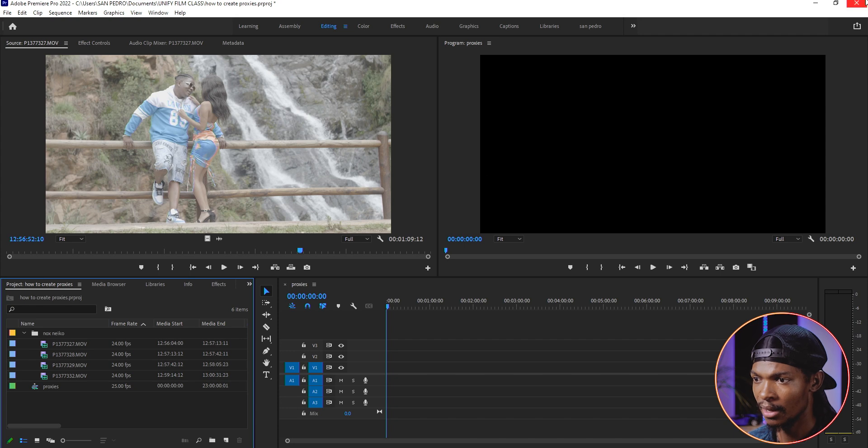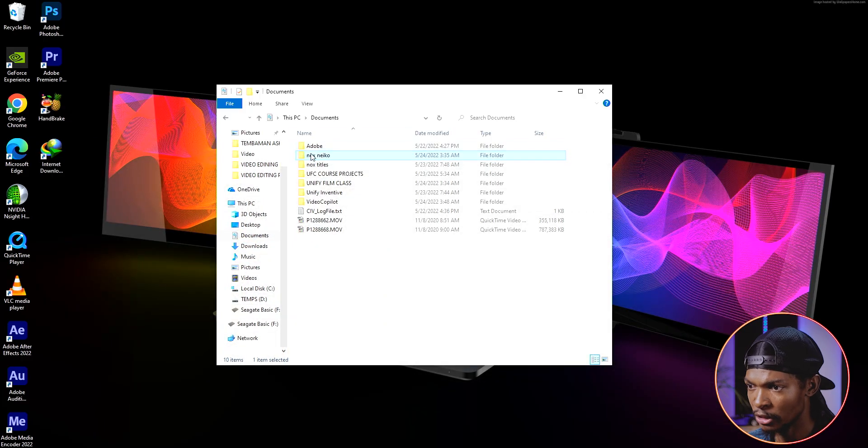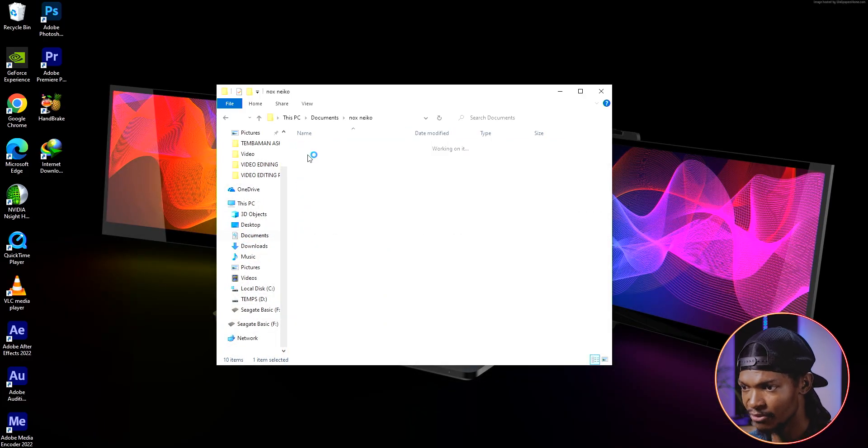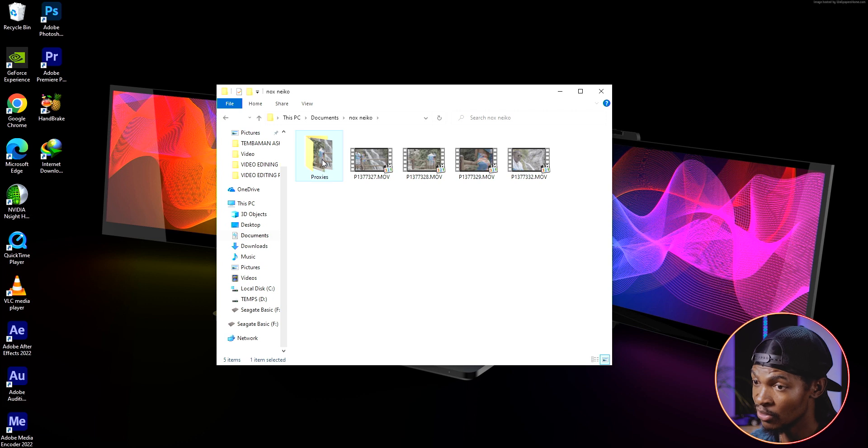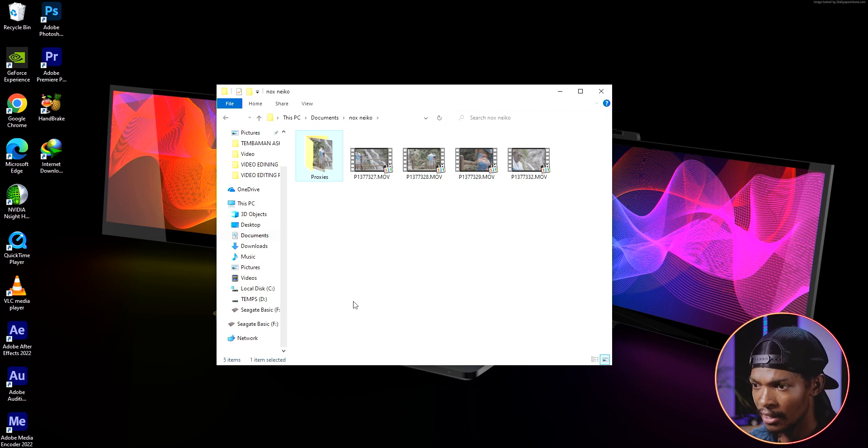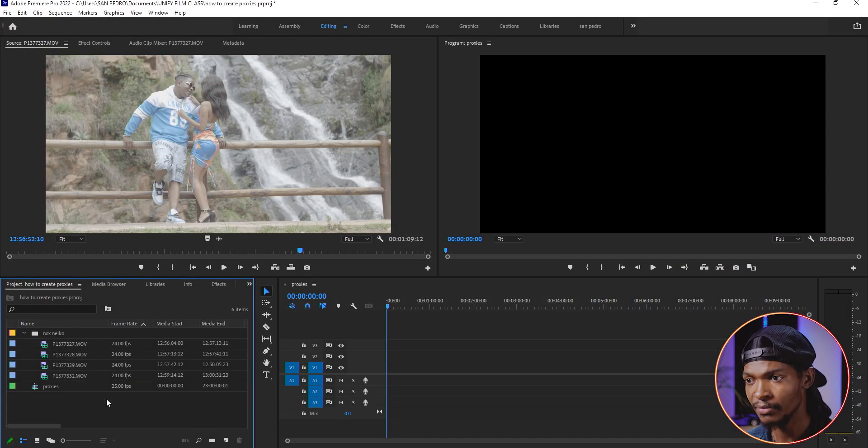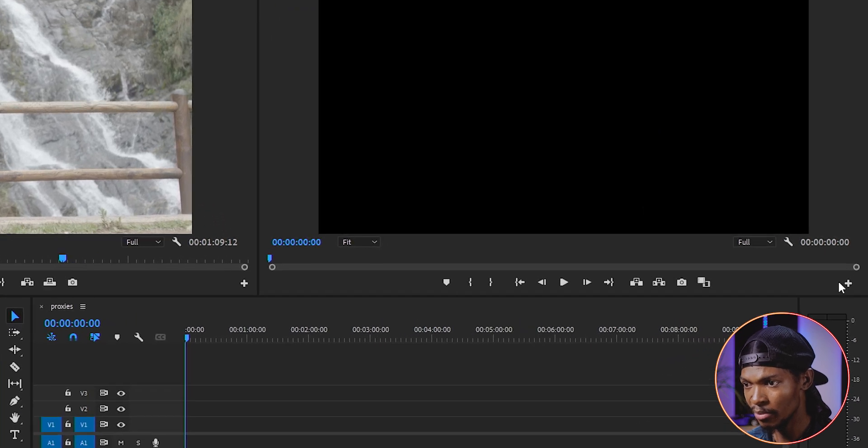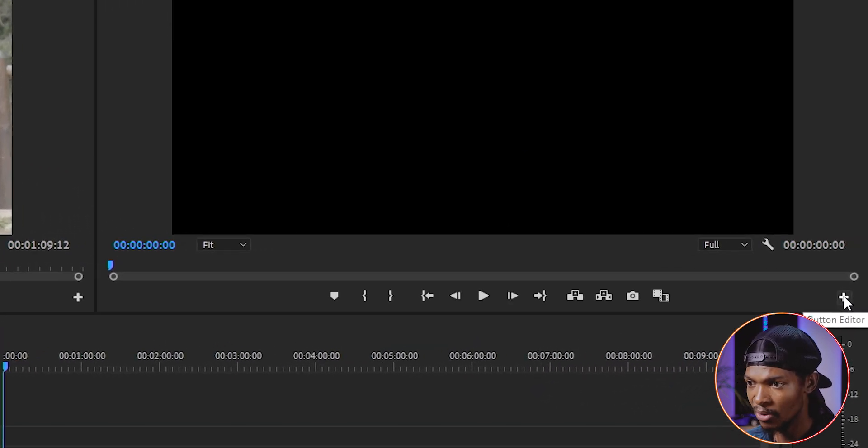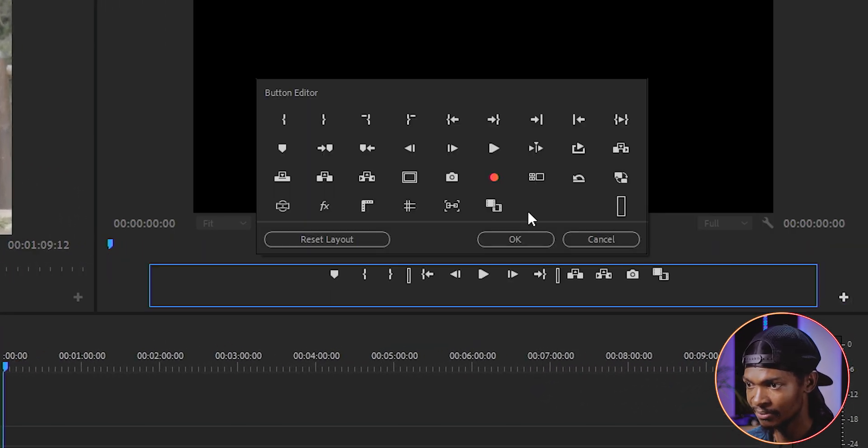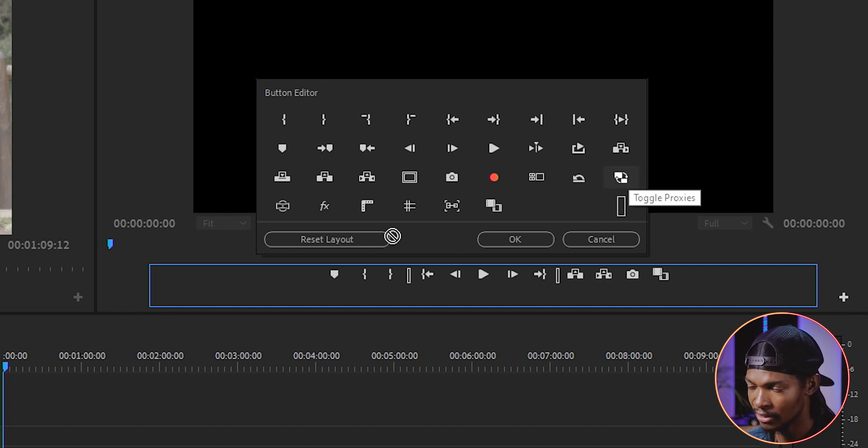Once it's done, you will see another folder called proxies in the folder where you saved your original videos. Let's go back to the project. But before we do anything, let's go to the project monitor and click on this add button here. Then find this button called toggle proxies and drag it to the menu.